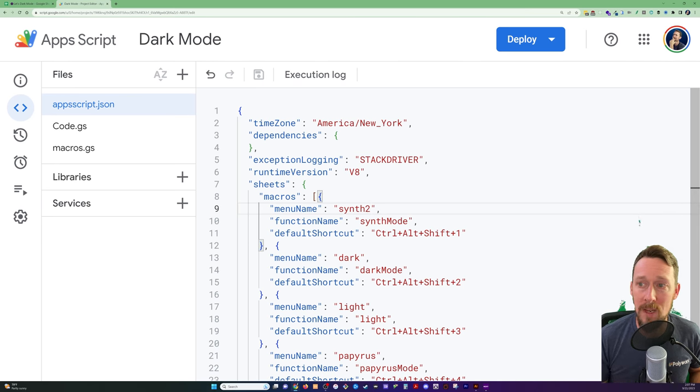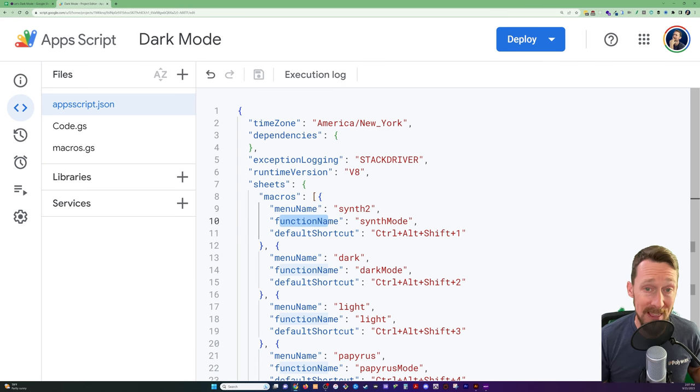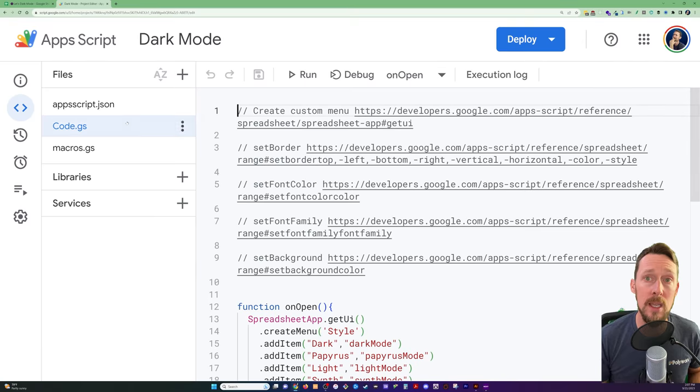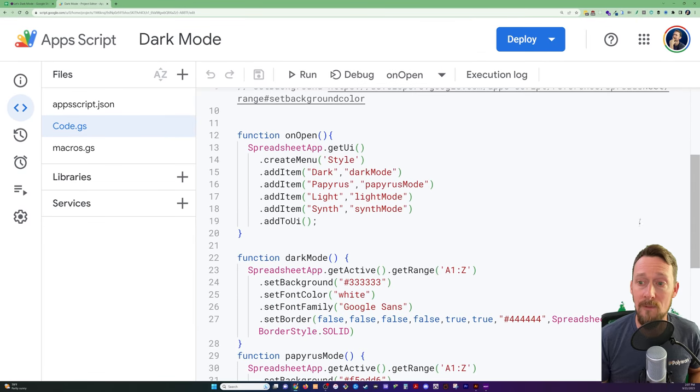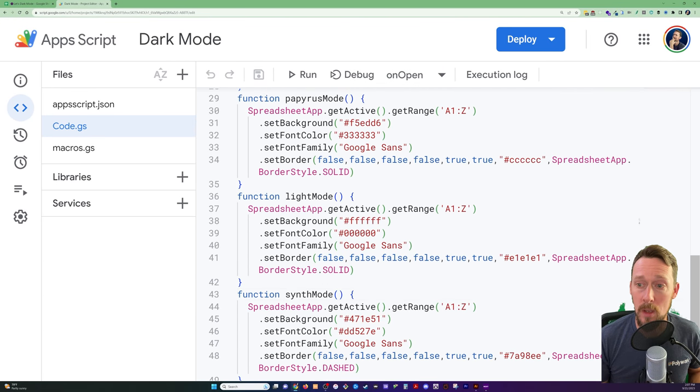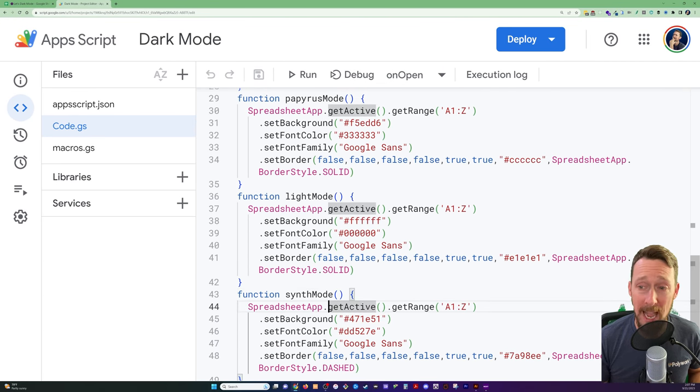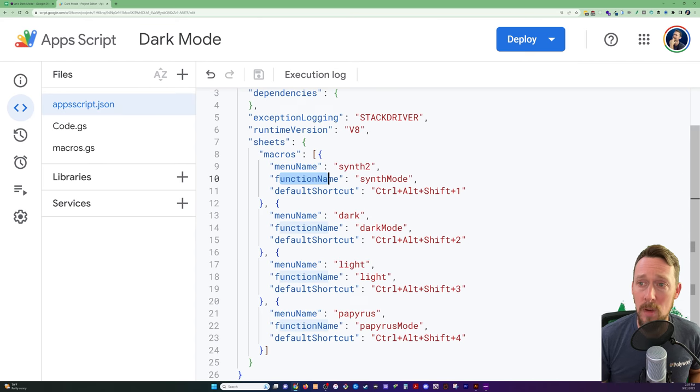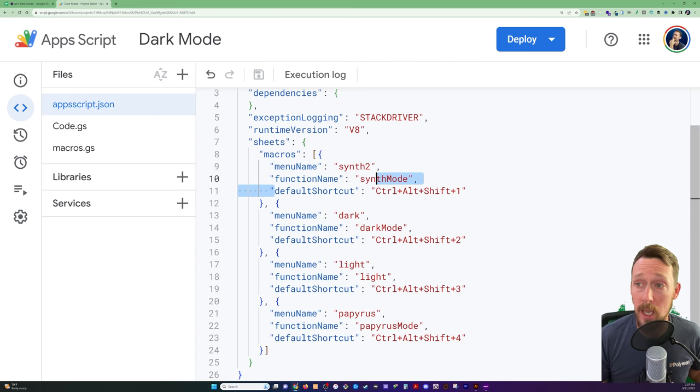And then we're giving it a function name. And this, if you recall, is our function from over here in our regular Apps Script that we programmed. Oh, and the shortcut.